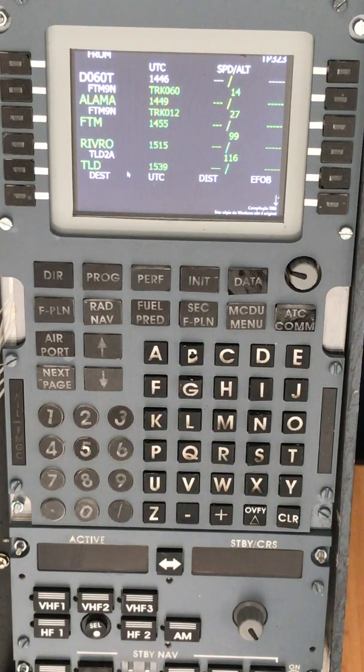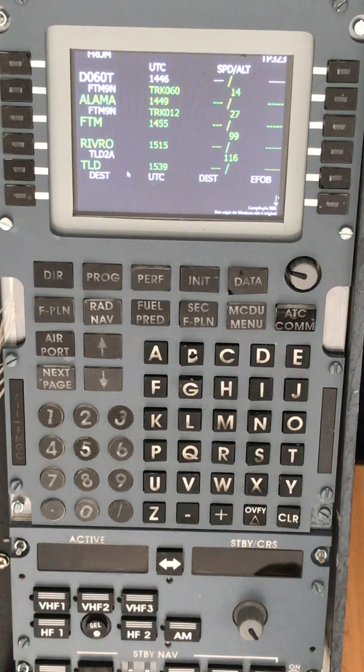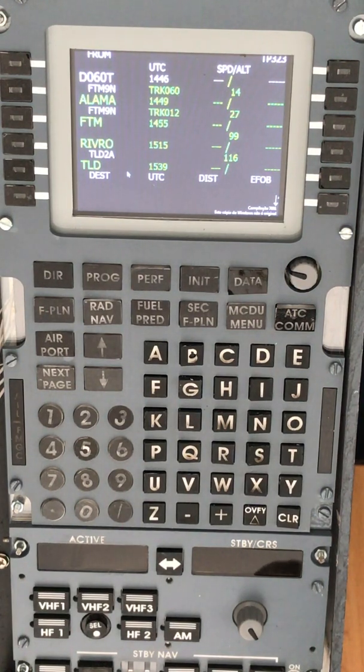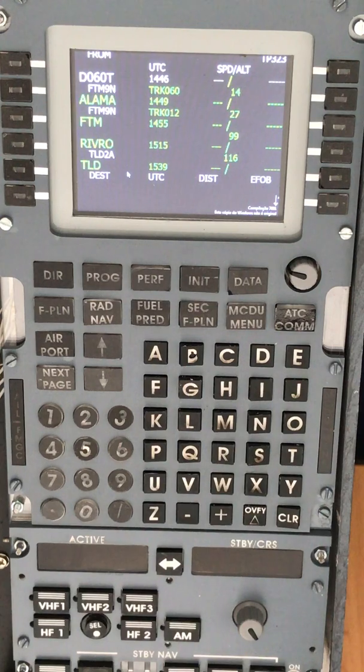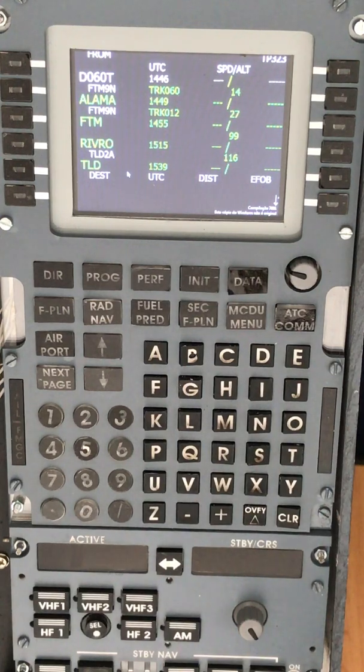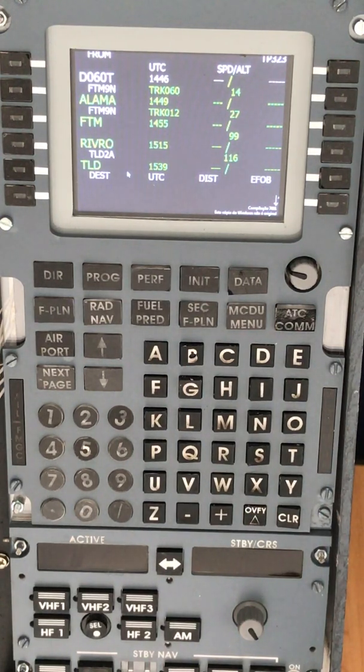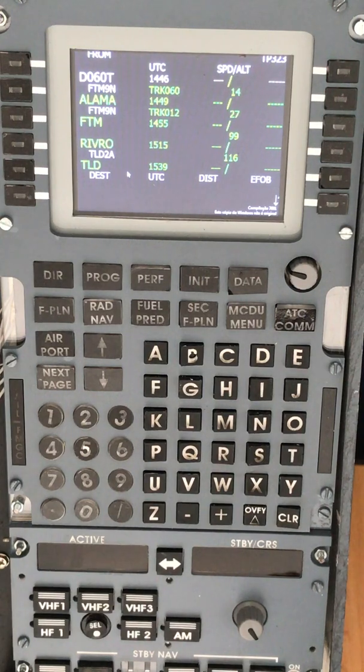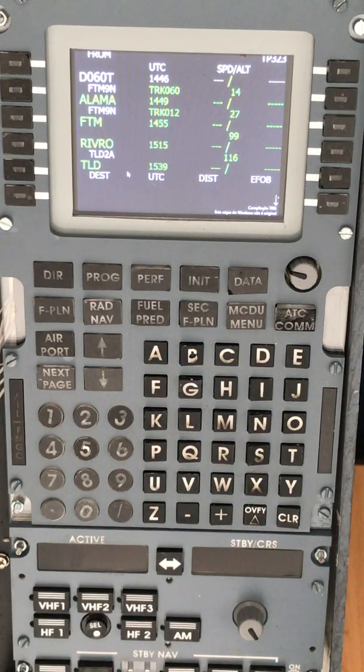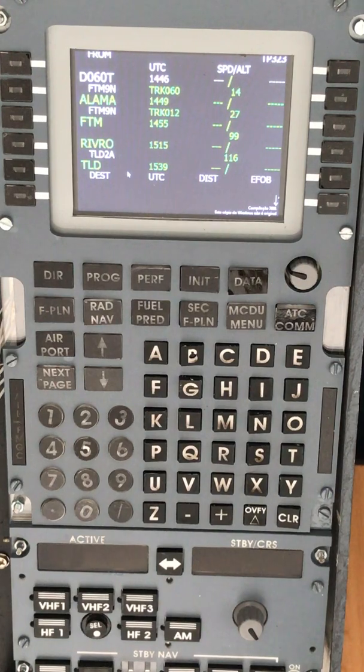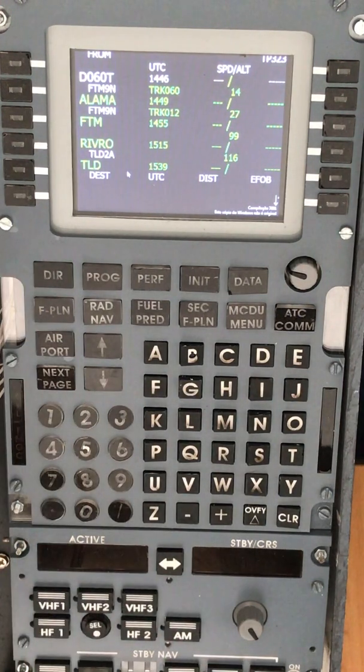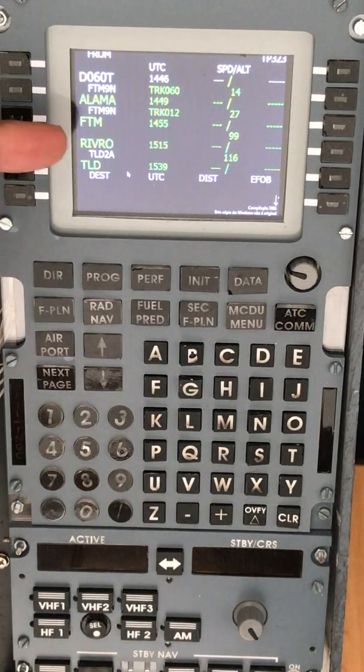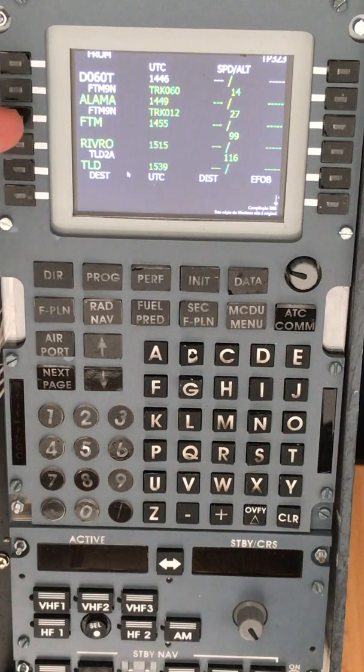Showing us the current and active flight plan being flown by the aircraft. First of all, we need to select typically a VOR. In this case, it will be the Foxtrot Tango Mike, Fatima VOR.